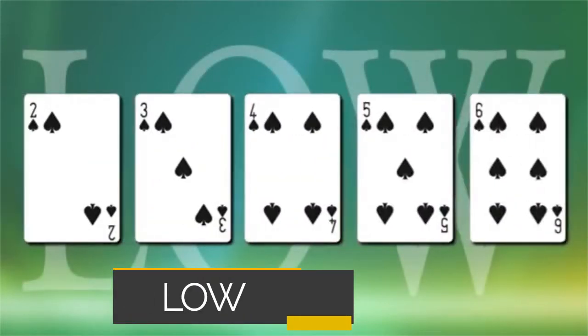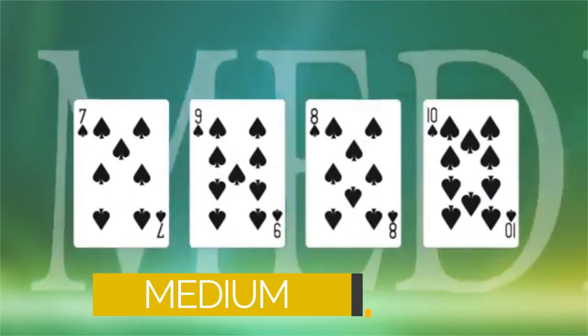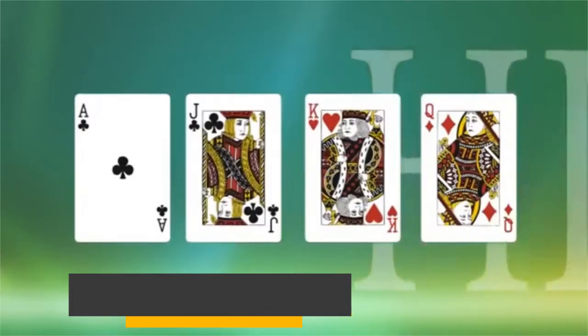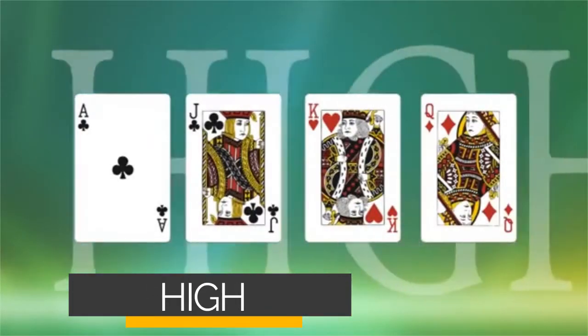Cards 2 through 6 are low. 7 through 10 are medium. And all face cards are high.